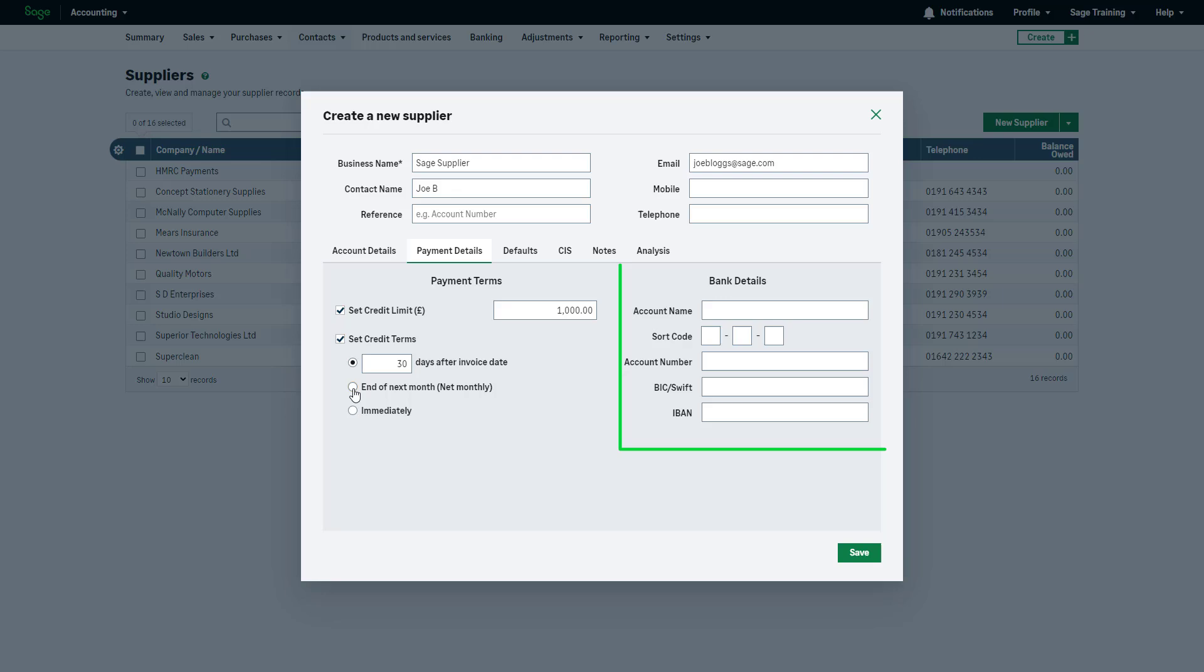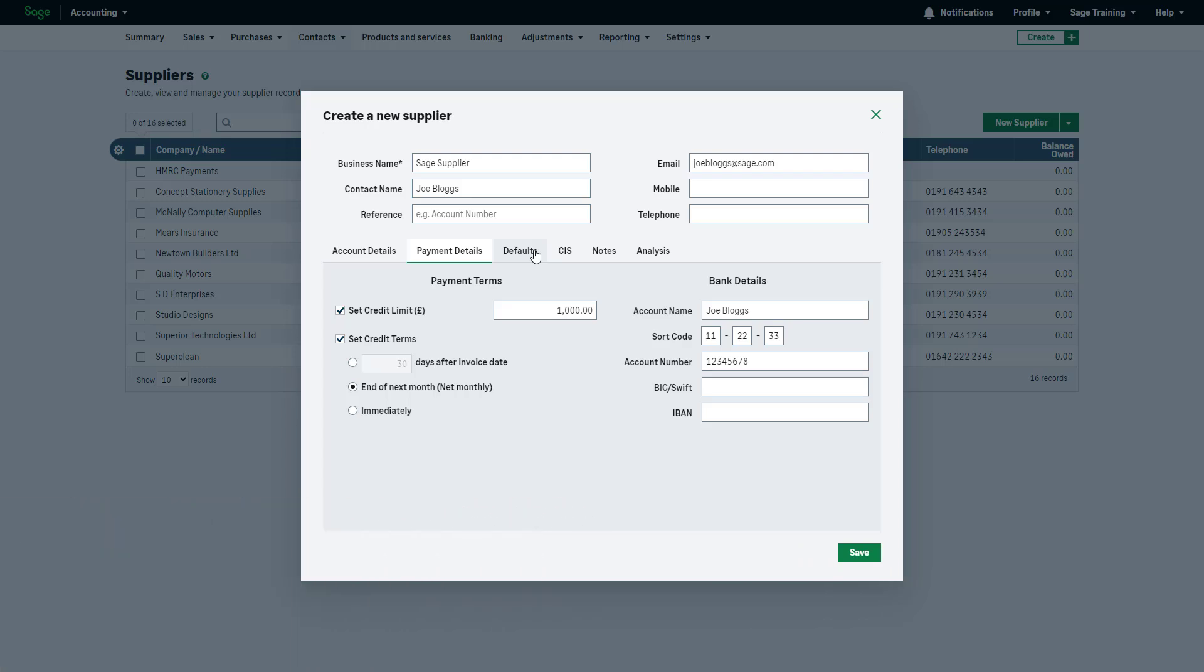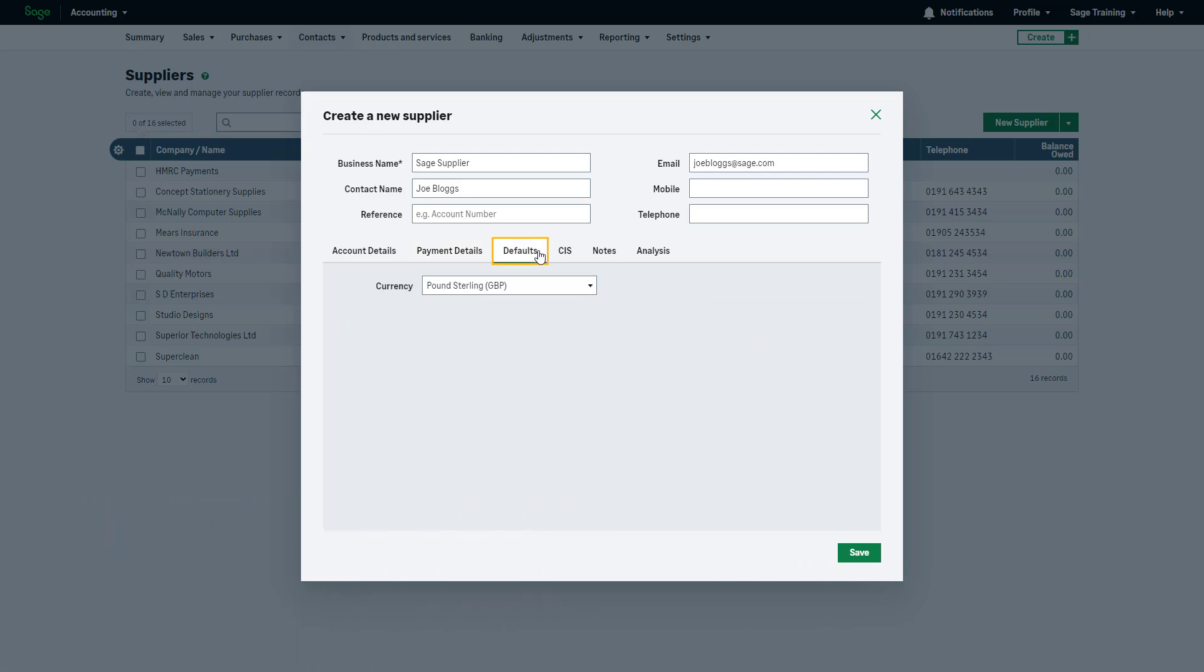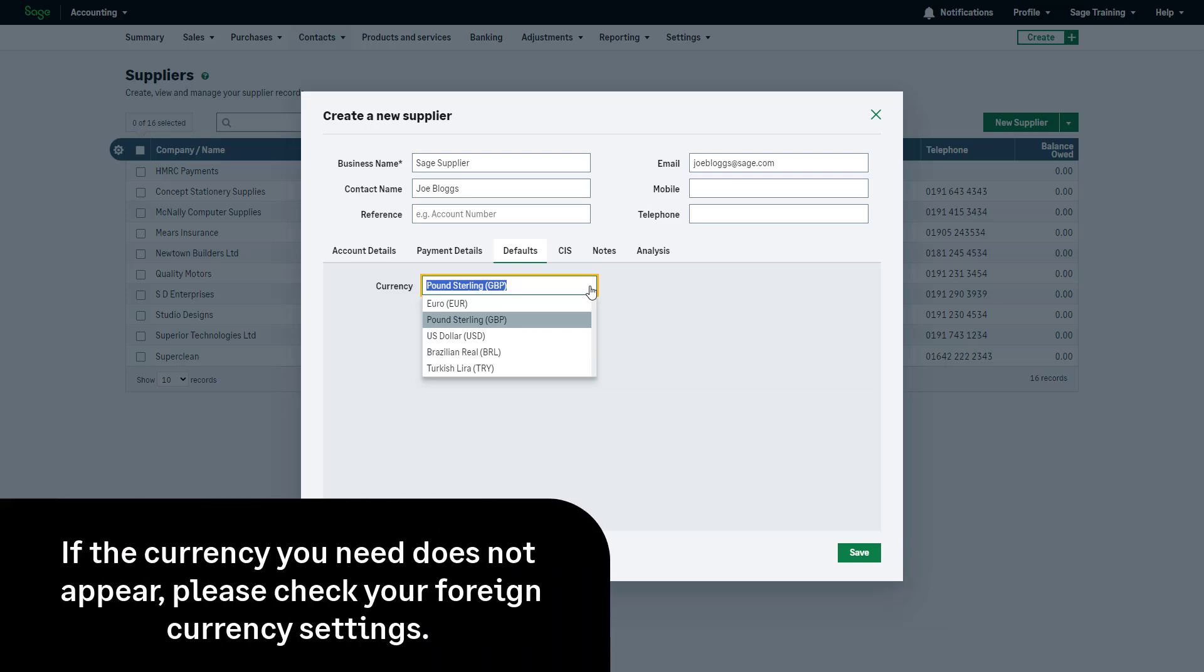If you need to store your supplier's bank details, add them here. If you have Sage Accounting Plus and have enabled foreign currency transactions, you will see a defaults tab. If this supplier is an international supplier, navigate to defaults. Then, select the relevant currency from the dropdown list. If the currency you need does not appear, please check your foreign currency settings.